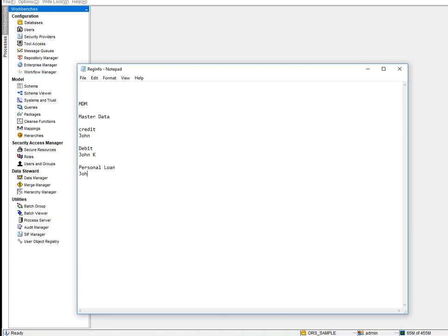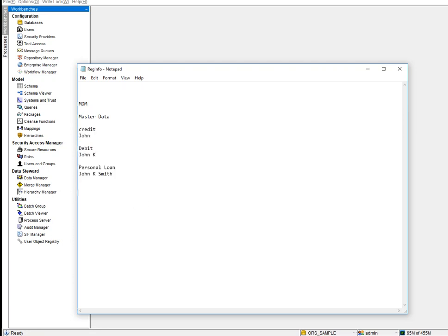In the personal loan system we have a guy called John K. Smith, along with other fields like date of birth and bank account number. The guy is the same person — John K. Smith — but his data is different across different systems. MDM has a matching system that identifies these are all the same person and creates one unique best version, called the golden record. That's the master data.